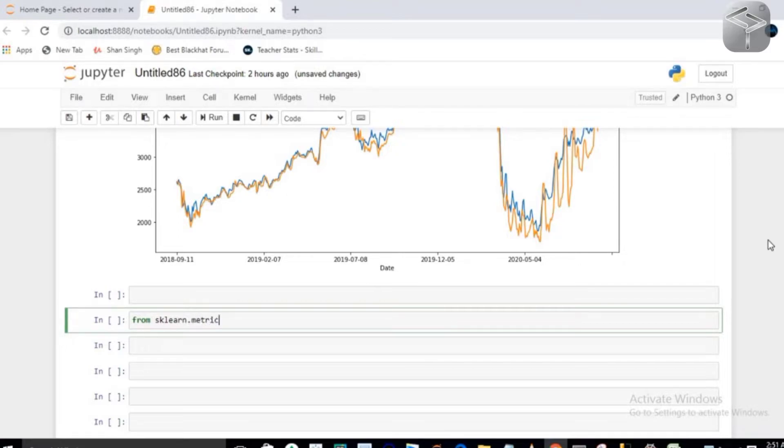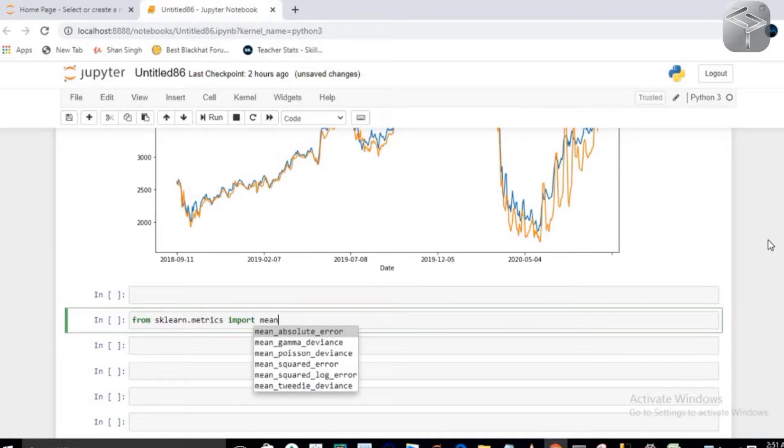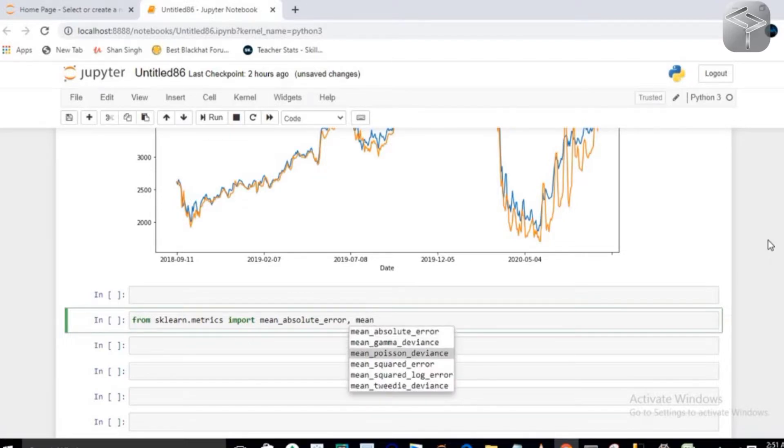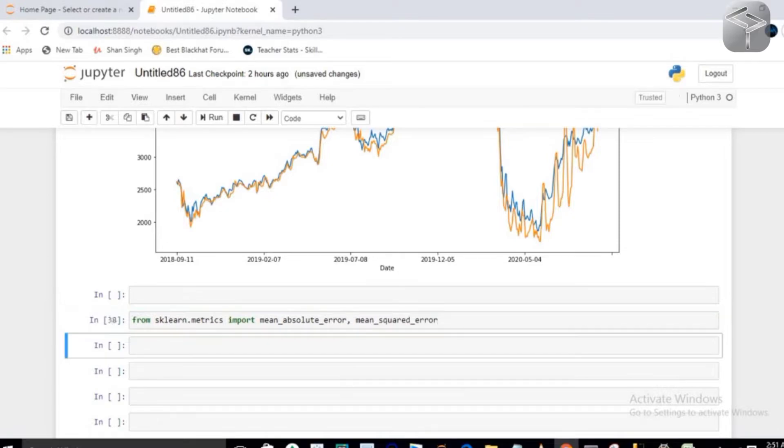the very first is my mean_absolute_error as well as the second one is my mean_squared_error. So the very first one I'm going to use is mean squared error.